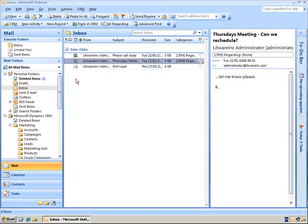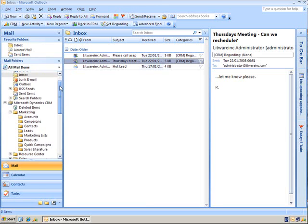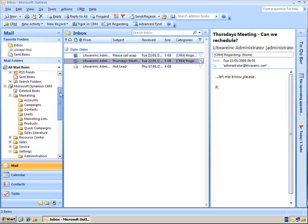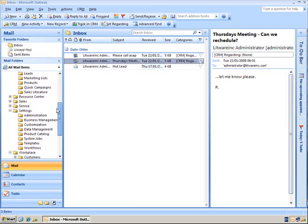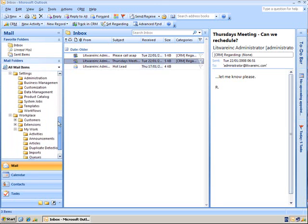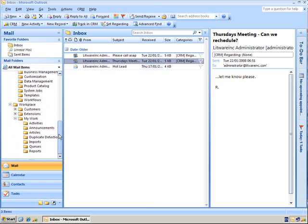But we can also operate CRM in its entirety within Outlook as well. Which means we have the marketing, the sales, the service functionality as well as all the workplace activities, announcements and so on.